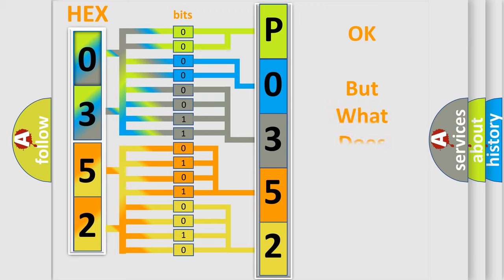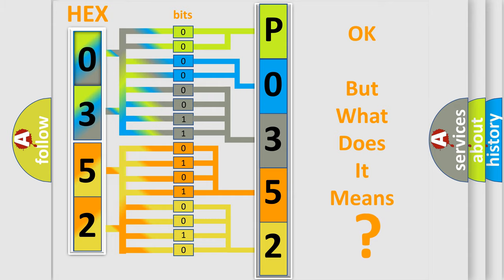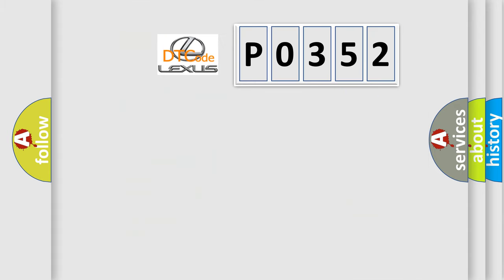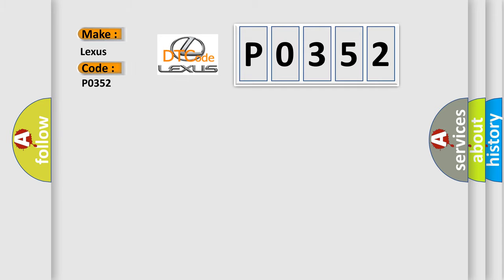We now know in what way the diagnostic tool translates the received information into a more comprehensible format. The number itself does not make sense to us if we cannot assign information about what it actually expresses. So, what does the Diagnostic Trouble Code P0352 interpret specifically for Lexus car manufacturers?